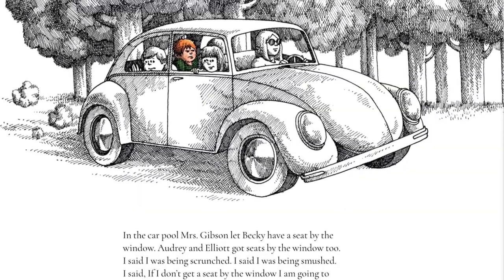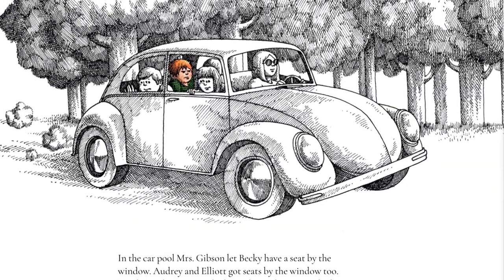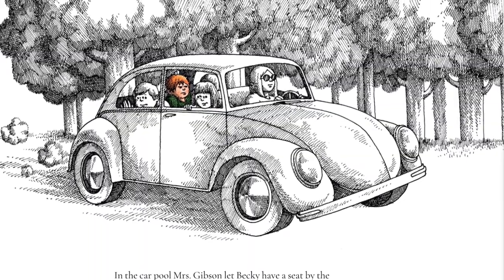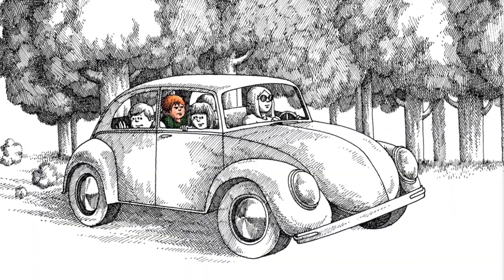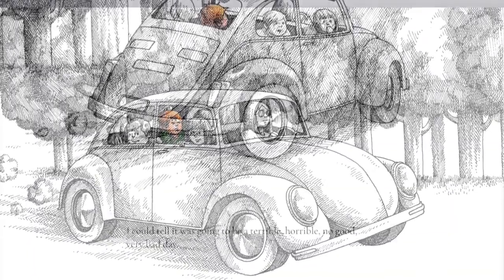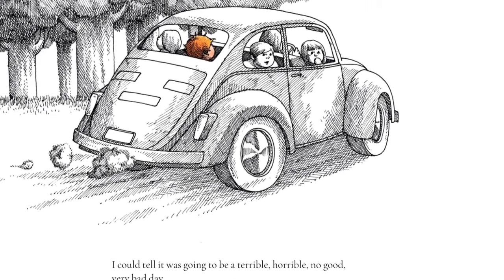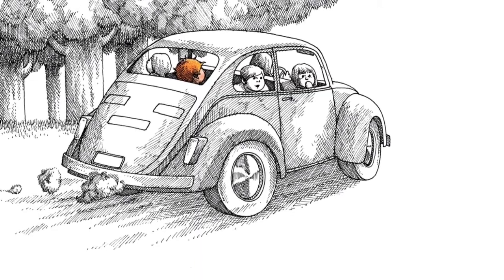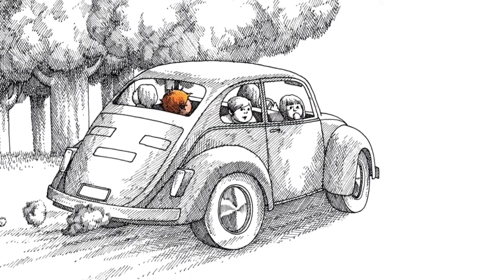In the carpool, Miss Gibson let Becky have a seat by the window. Audrey and Elliot got seats by the window too. I said I was being scrunched. I said I was being smushed. I said if I don't get a seat by the window, I'm going to be car sick. No one even answered. I could tell it was going to be a terrible, horrible, no good, very bad day.